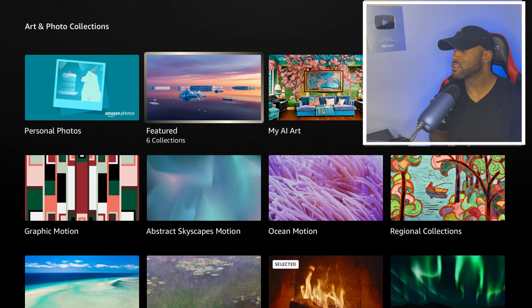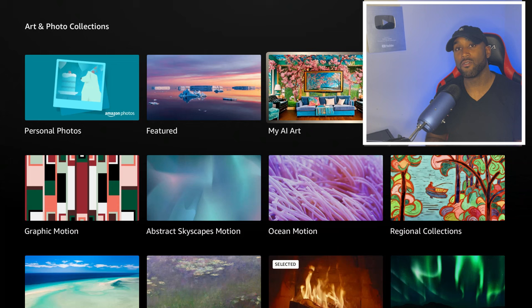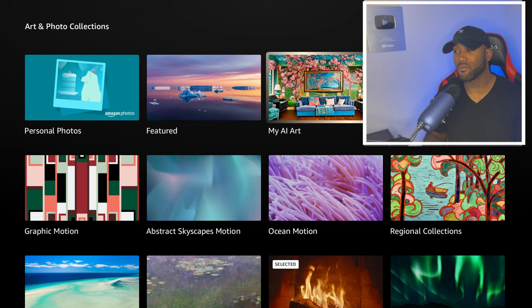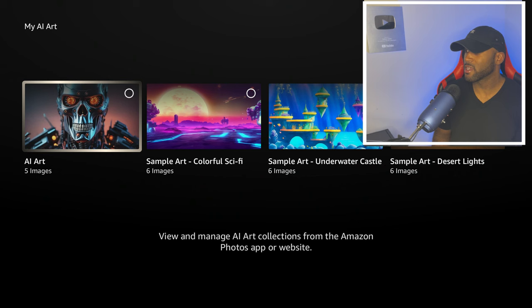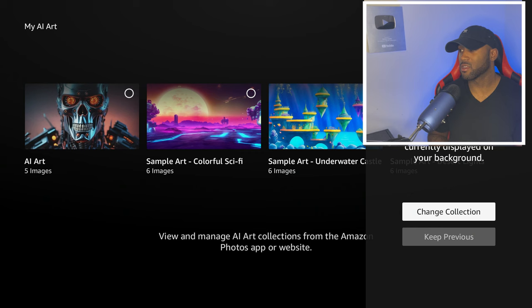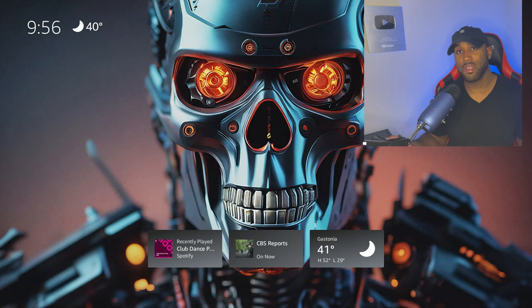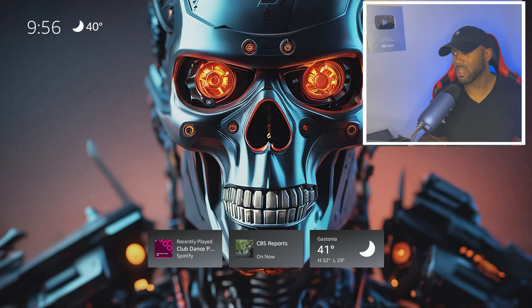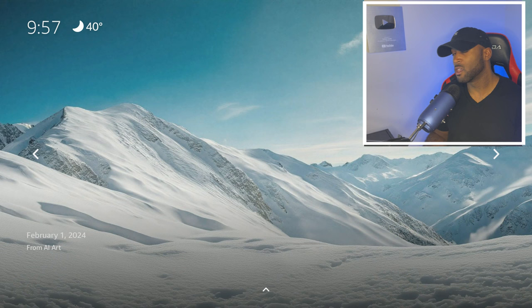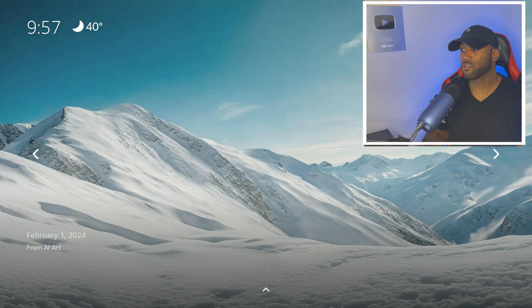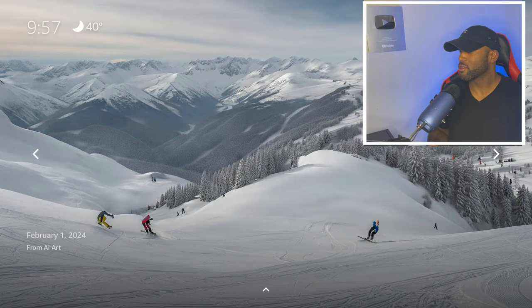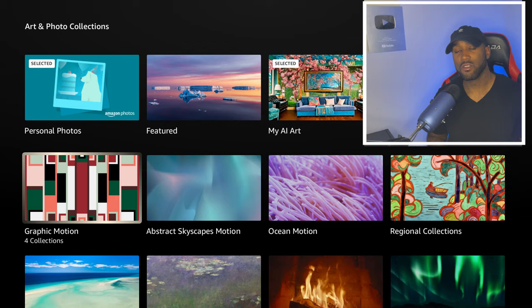They've even added an area where you can customize your own image using their AI. They're using AI models to create an image of your choice based on a prompt that you ask Alexa. Let me show you a quick preview of what the AI art feature is like. I've gone ahead and created a few collections of my own. This is a Terminator AI image — I just told it to create a Terminator background and it created that. Here are the other images it created for me.